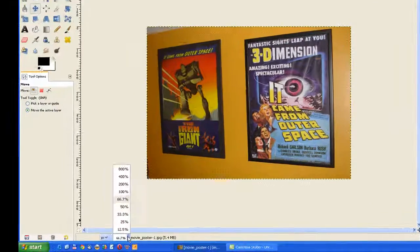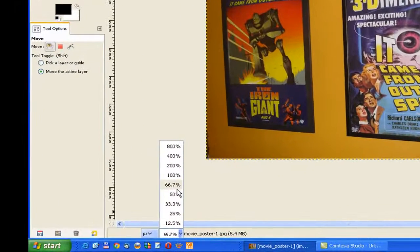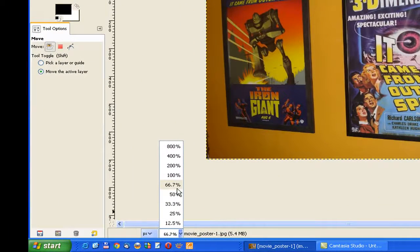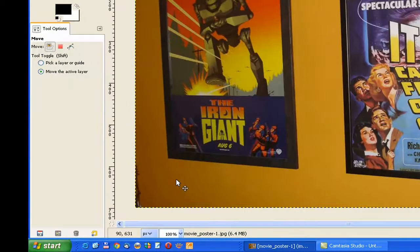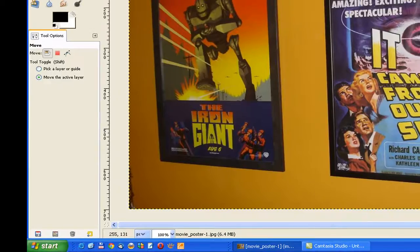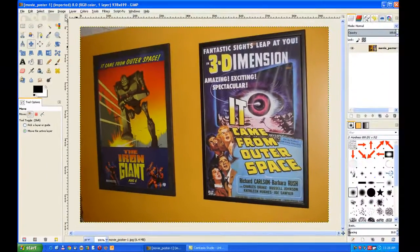Increase its size so we can see what we're doing. 100%.